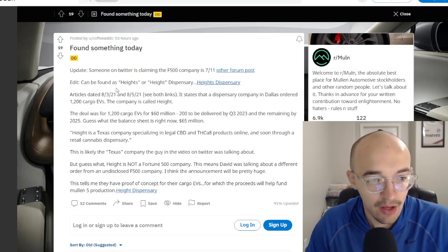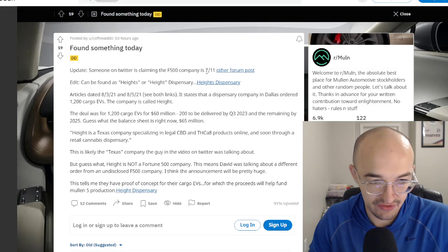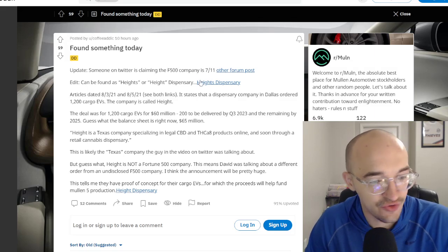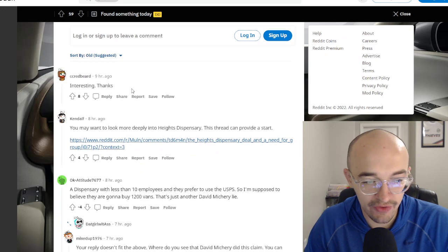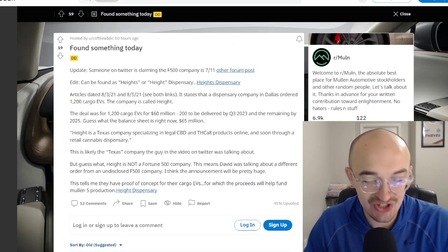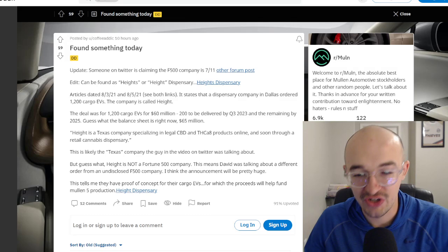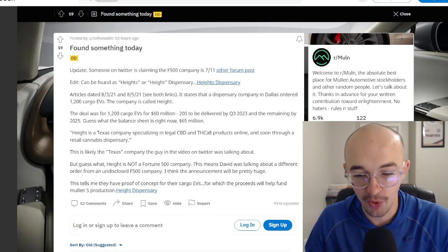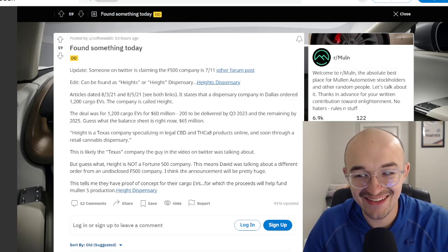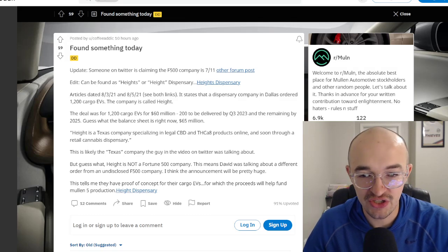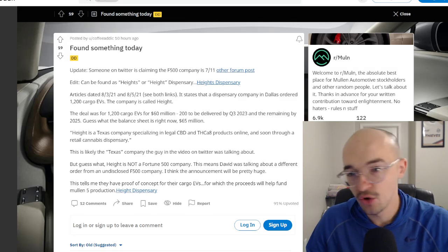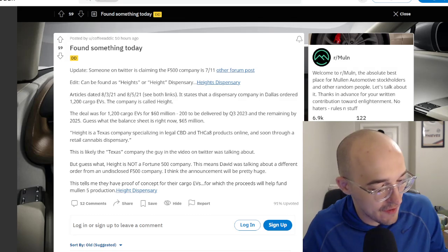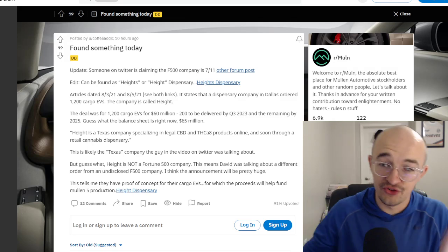We also have more people talking about different stuff, is it 7-11, is it Heitz dispensary? All these different articles, all these different theories. It's just a giant rabbit hole right now. We're really waiting for Mullen to come out and make a comment or to announce a partnership or a deal or whatever, but people are certainly getting antsy. They cannot wait to hear what this fortune 500 company is going to be, what type of deal it is, what the numbers are going to be. And it's going to be very exciting. But as of today, still a lot of rumors, still a lot of speculation.